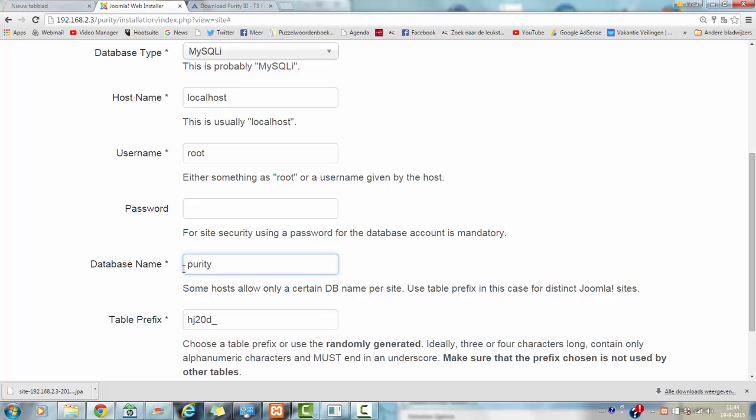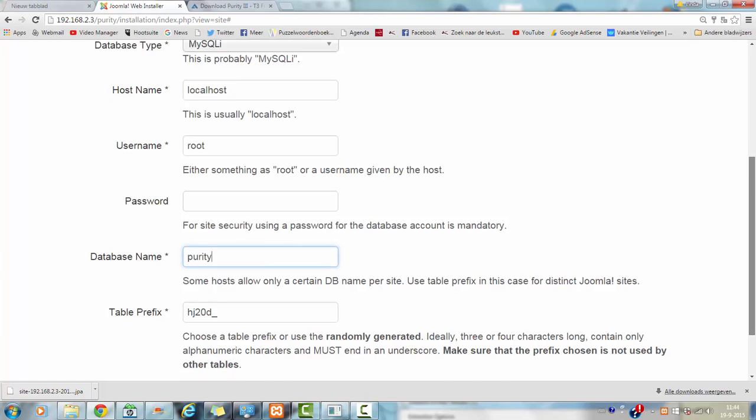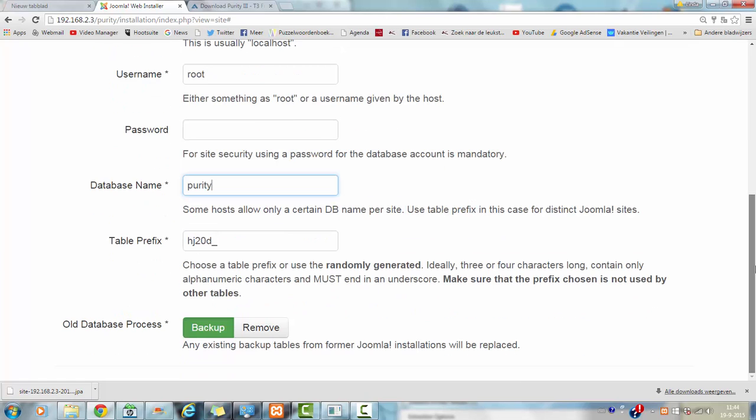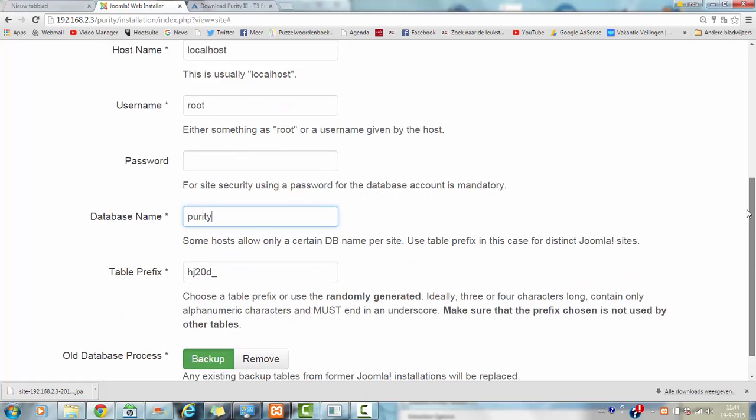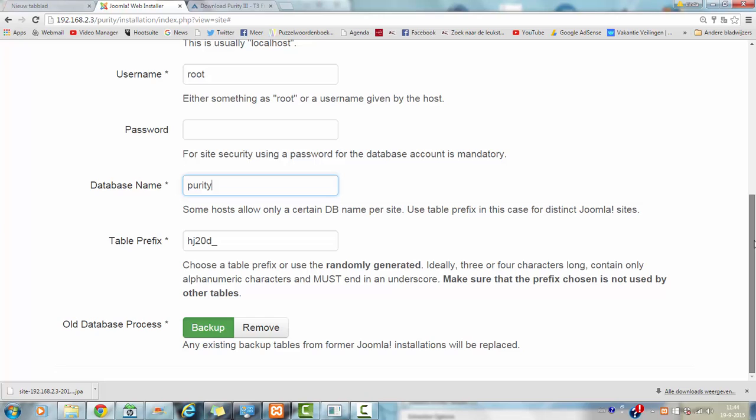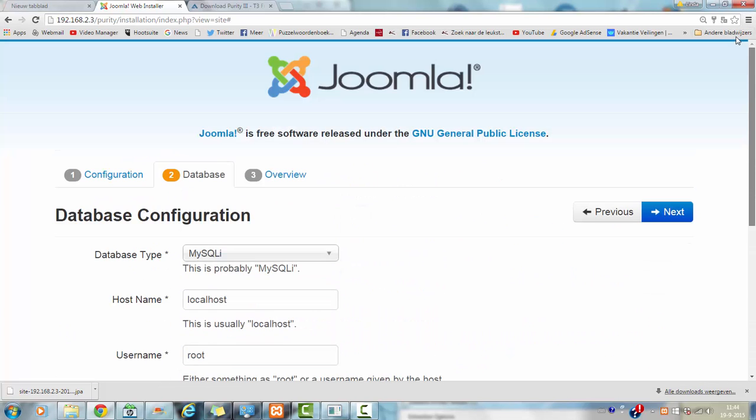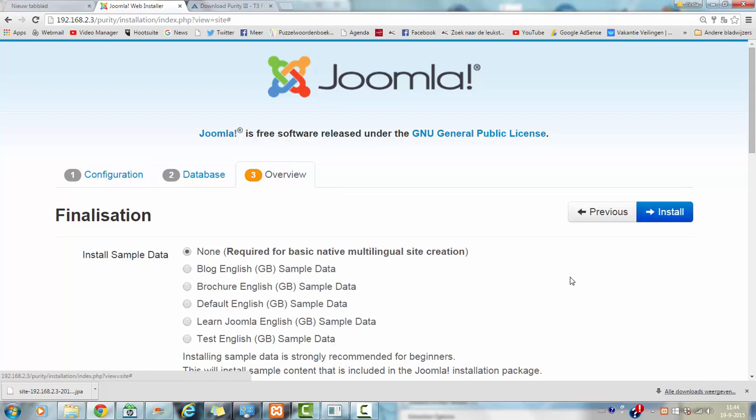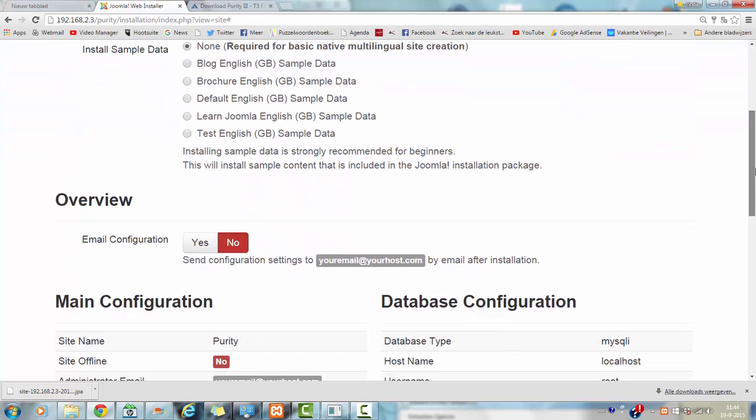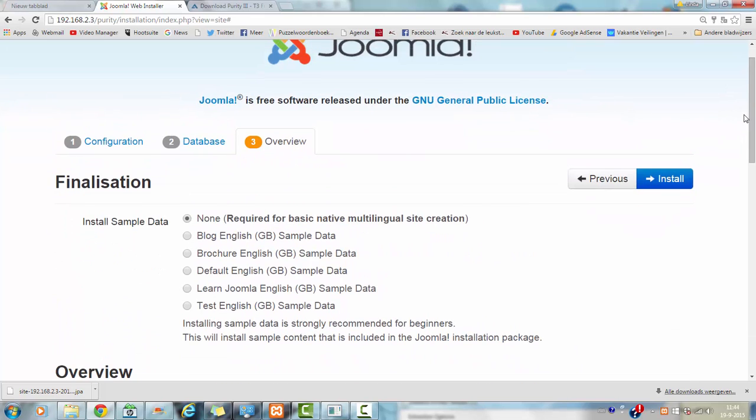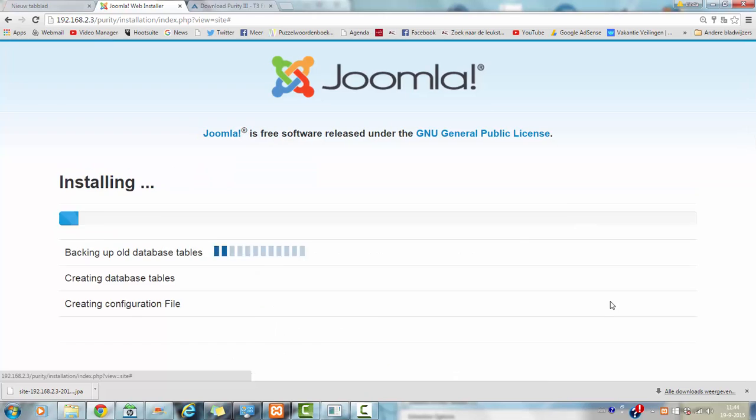You should check if you don't have used a capital letter because it will affect if it is working or not. You can remove all tables in the Purity database but it is a new database so nothing is in there. So I am now going to click on next and I am clicking on install.